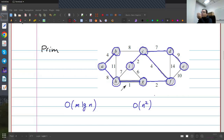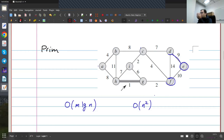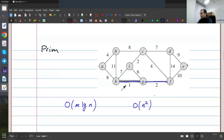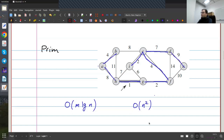Prim's algorithm: I start from some particular place, and every time I keep adding the cheapest edge I can add while keeping my tree connected. For example, if I start from H, the cheapest edge is this one, so I'll add it. Then I have weights 2, 6, 7, 11, and 8. The cheapest is 2, so I add it. Then the cheapest is 4, then another 2, then 7, then 8, then 4, and finally 9. When there is a tie, you can pick whichever you want.